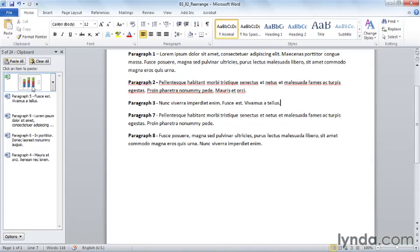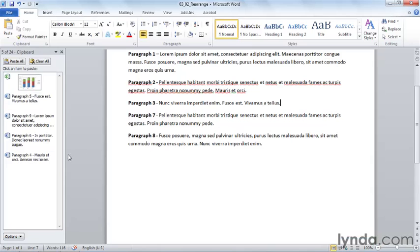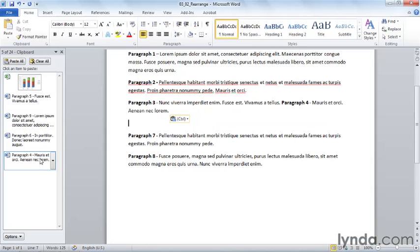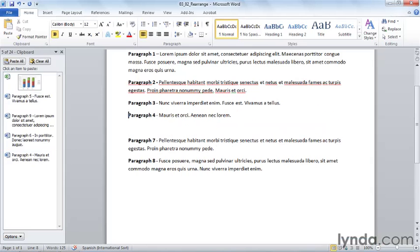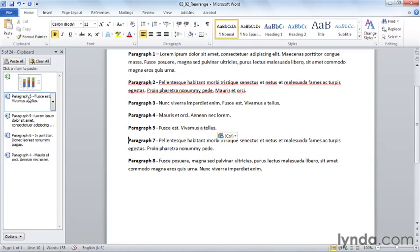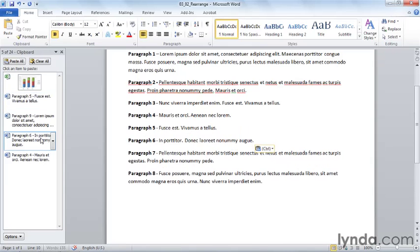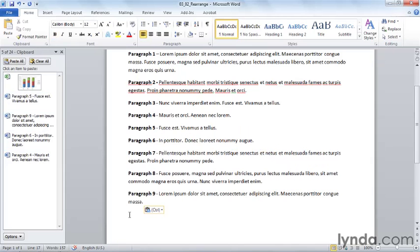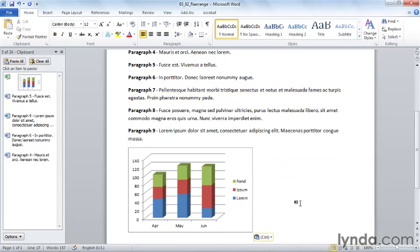The Office clipboard works for PowerPoint as well as Excel. So I'm going to put paragraph four right here. Notice I need to just press enter an extra time. Not a big deal. Add paragraph five, add paragraph six, seven, eight, and at the end I have paragraph nine. And then finally I'm going to add my chart from Microsoft Excel.